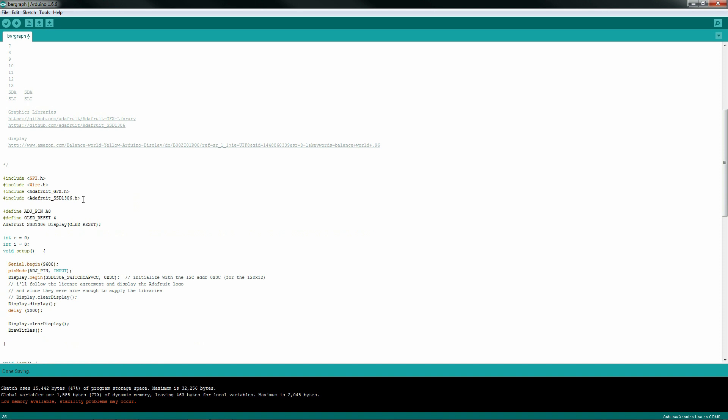As with any project here, you'll need to include your .h files: SPI, wire, GFX, and the 1306. To get these libraries installed, it's just like any other library. You just put them in your Arduino library folder and restart your Arduino integrated development environment.